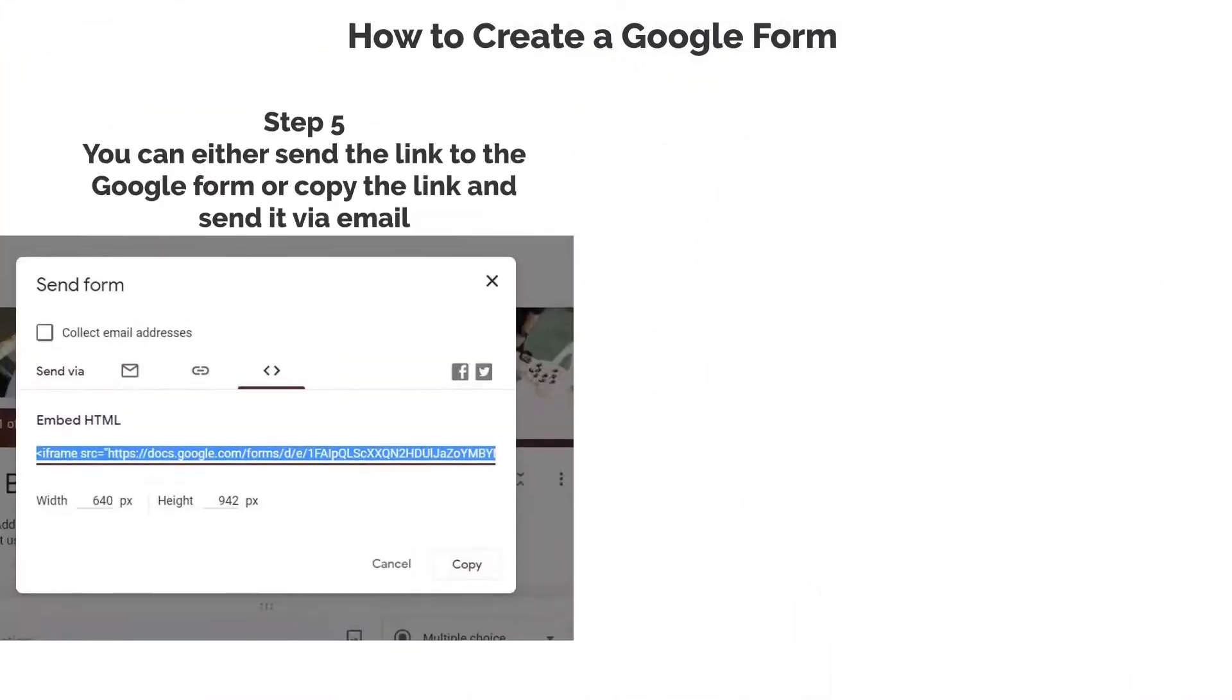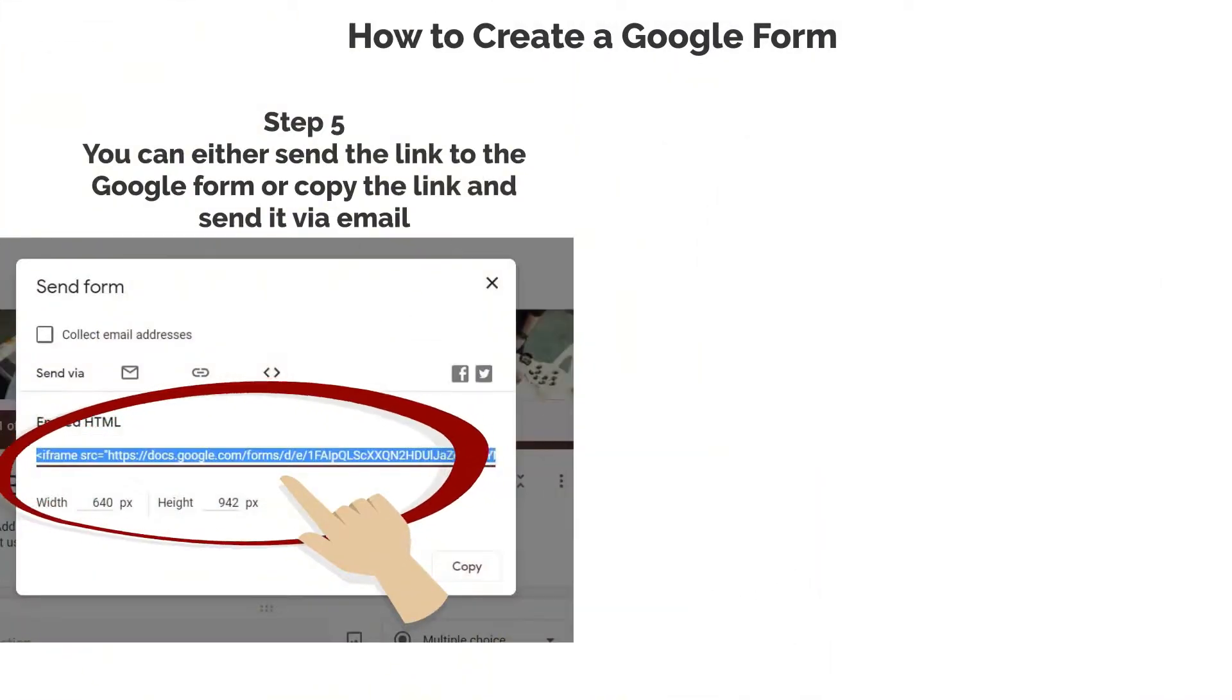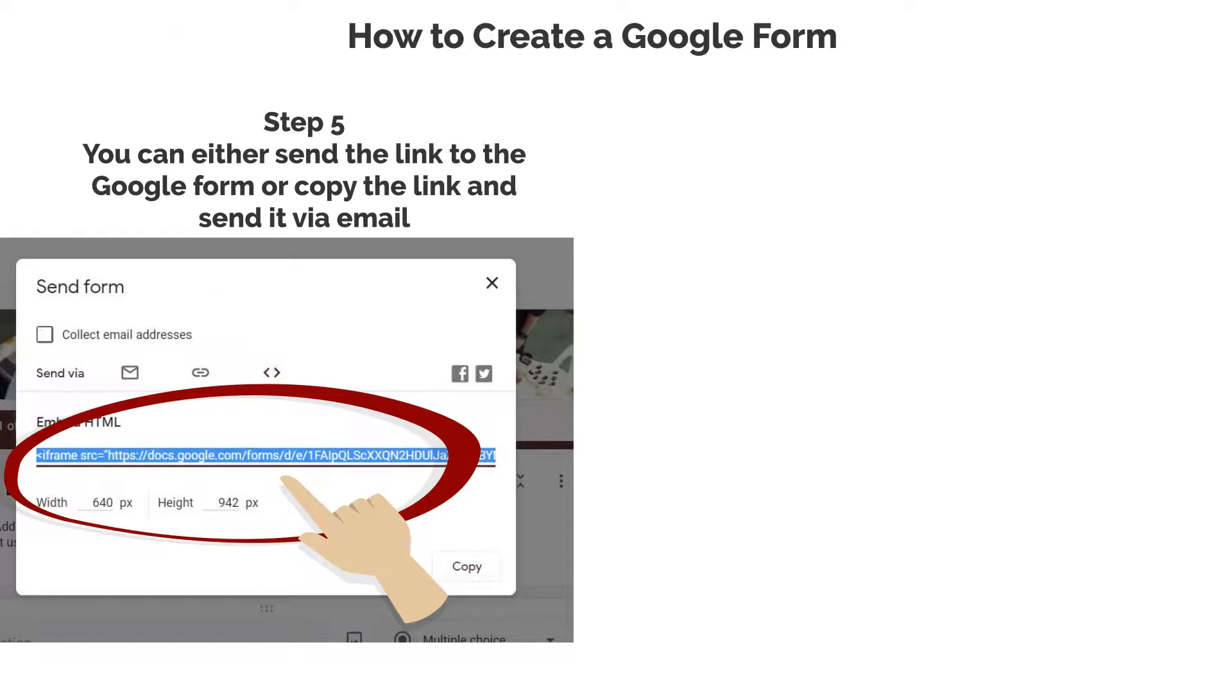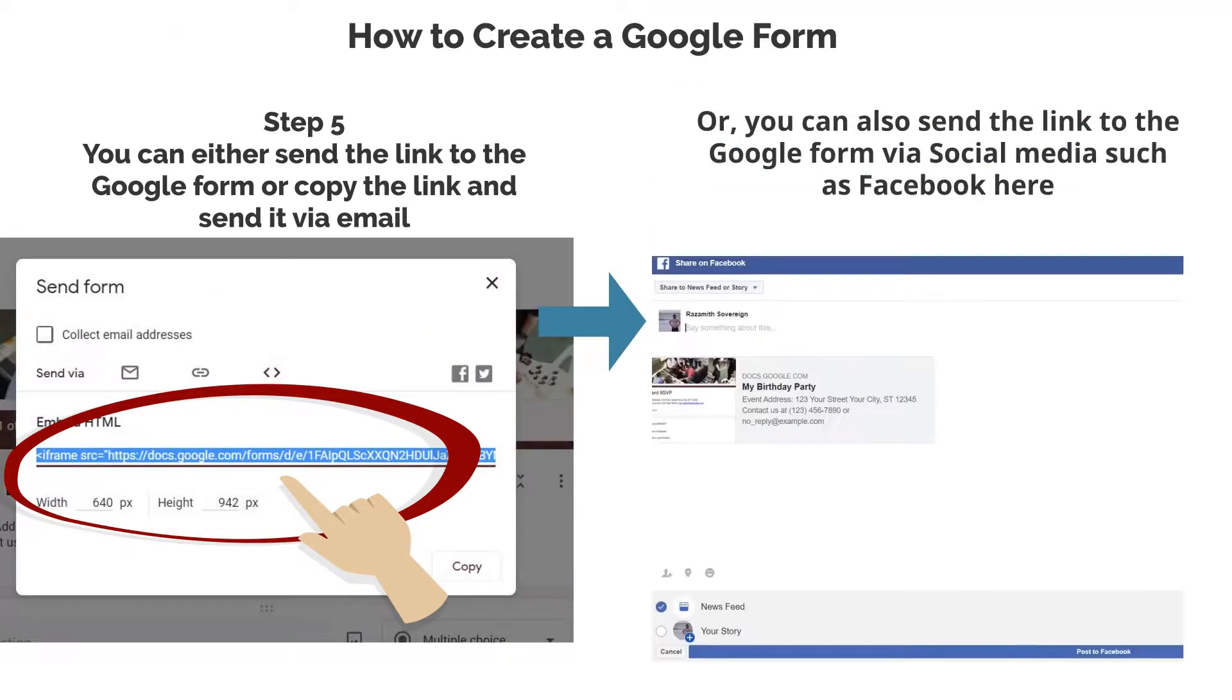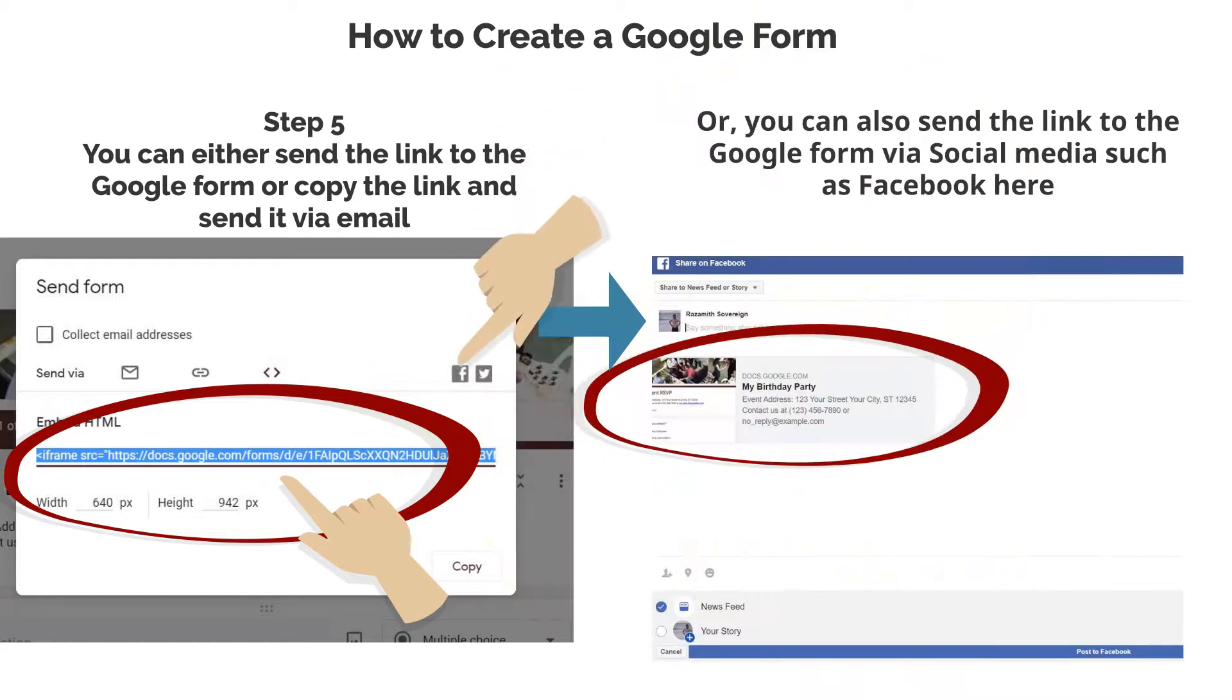Step 5: You can either send the link to the Google Form or copy the link and send it via email, or you can also send the link to the Google Form via social media such as Facebook here.